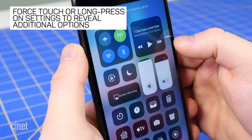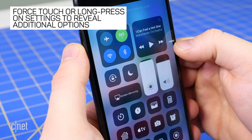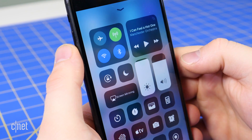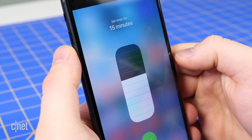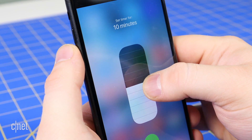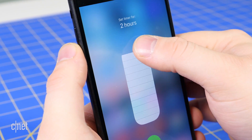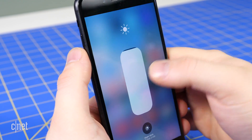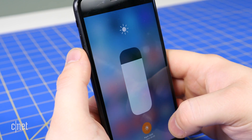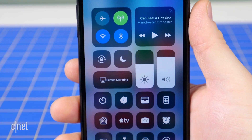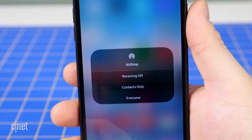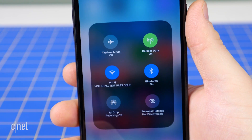Regardless of whether your iOS device has force touch, most Control Center options offer added features if you long press or apply pressure to the display. For example, if your device has force touch, press gently on the timer control to quickly create a timer for a set amount of time, or long press on the brightness control to make an adjustment and control Night Shift. If you're missing a quick setting for AirDrop, press on the box holding all the connectivity options, which will reveal AirDrop and Personal Hotspot settings.